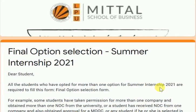Hello students. This form is about final option selection. Now, why we are supposed to fill it and who is supposed to fill it — there are some students who have taken approval of more than one company. Many students have taken NOC from my side for three or four companies.